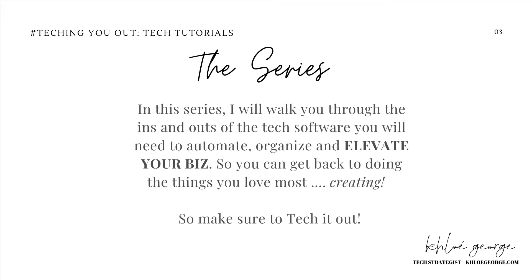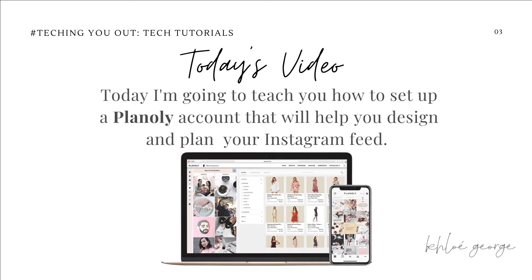In this series, I will walk you through the ins and outs of the tech software you will need to automate, organize, and elevate your biz so you can get back to doing the things you love most, which is creating. So make sure to tech it out.